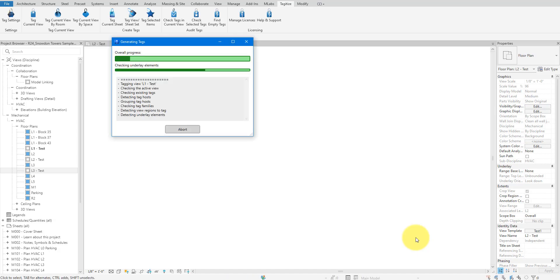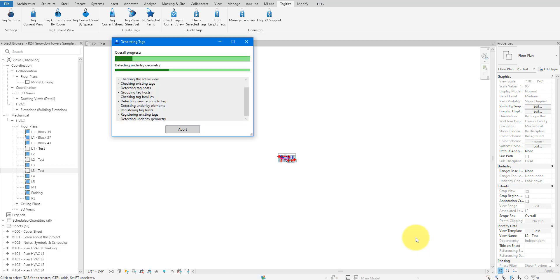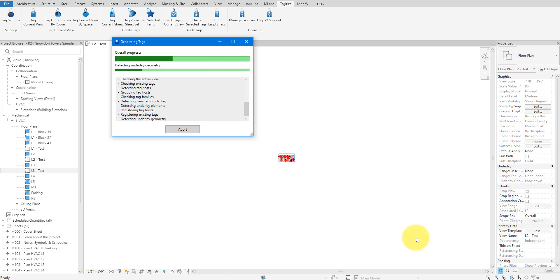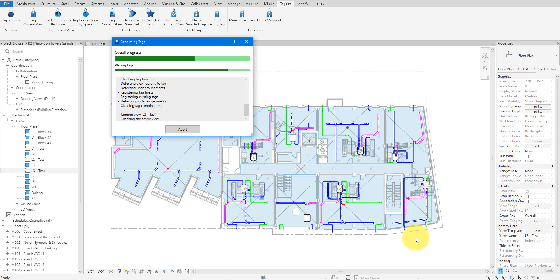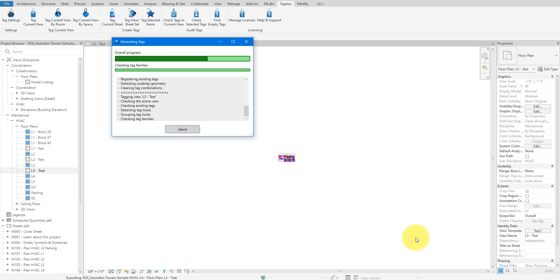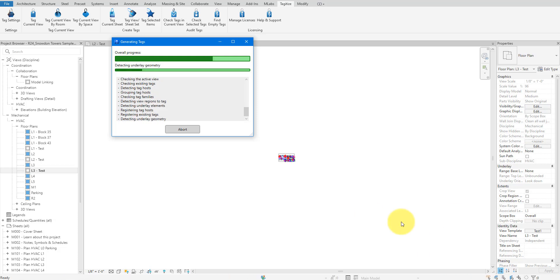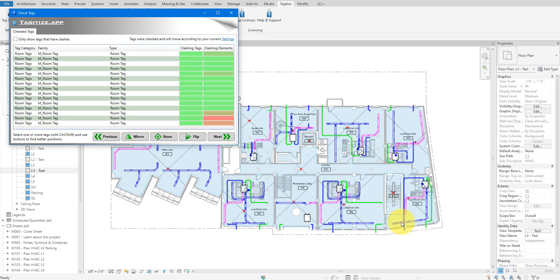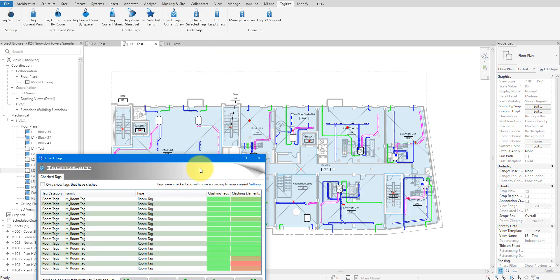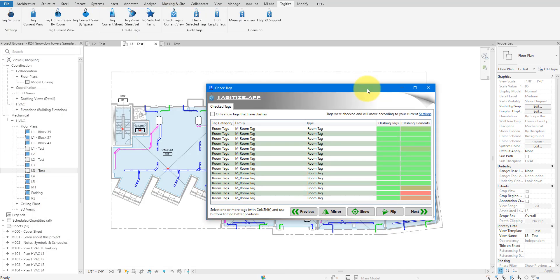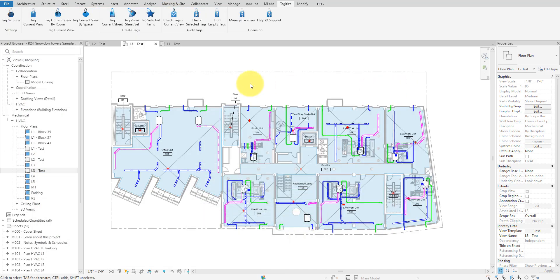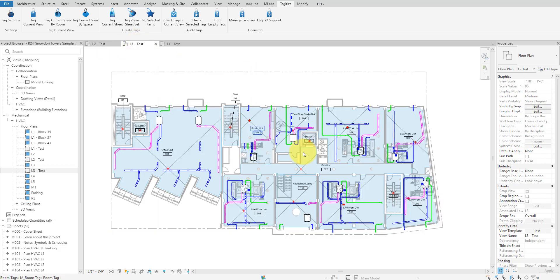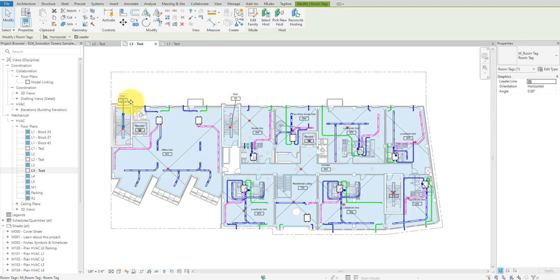Same as before, the app will take a bit longer to run compared to Tag All, but I'm sure we can all agree this is still much faster than running Tag All on each individual view manually. And let's not forget we get automatic prevention of tag overlaps with Tagitize, so the time saving is even greater. All right, it has done it. I can now open each of the three views added to the app earlier and can verify that all linked rooms in those views have been tagged. Super clean result as well, since no tags overlap other elements in their host rooms.